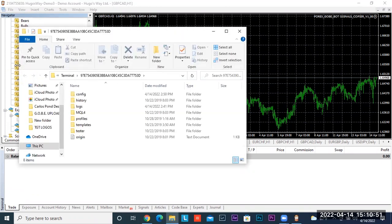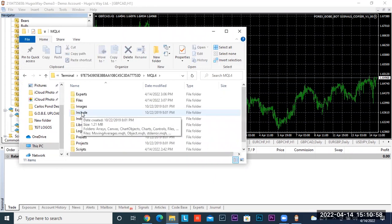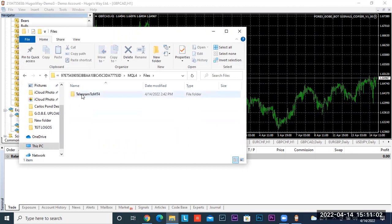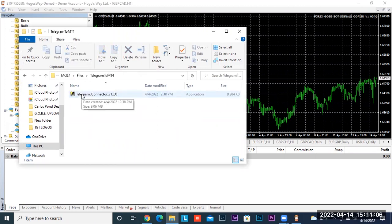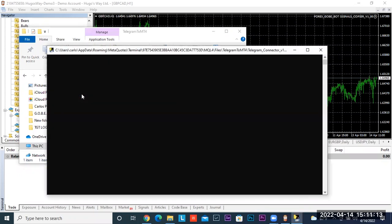Click on MQL4, then click on Files, then click on Telegram to MT4. Now click on Telegram Connect. I really want you to pay attention to this part — this one small thing will not allow you to connect to Telegram. It says enter the phone number of the Telegram account. You want to put plus one first, then your phone number. Go ahead and put your phone number there and press Enter.